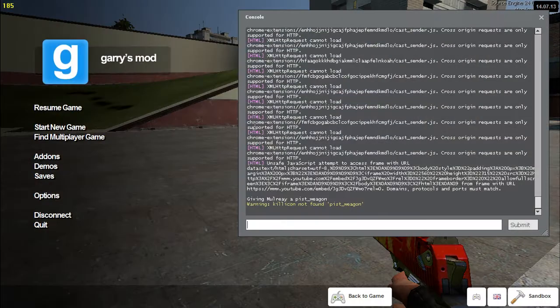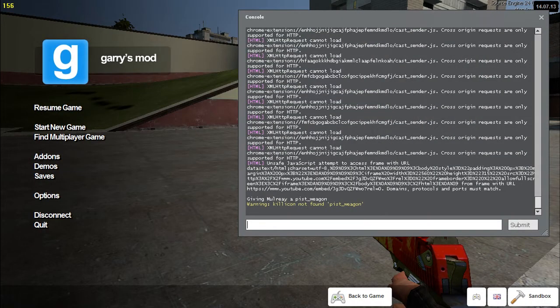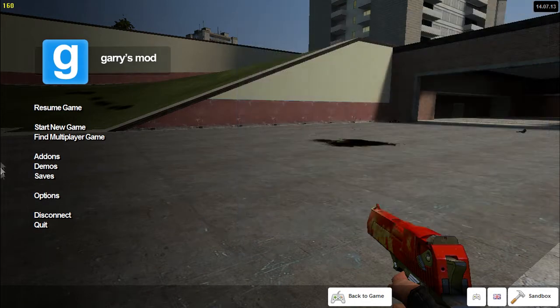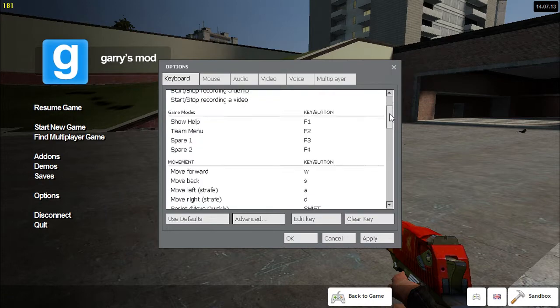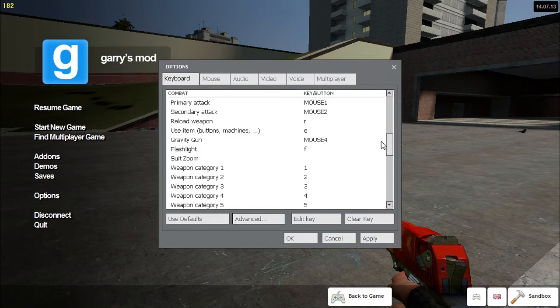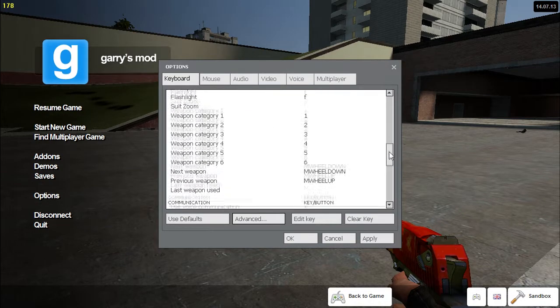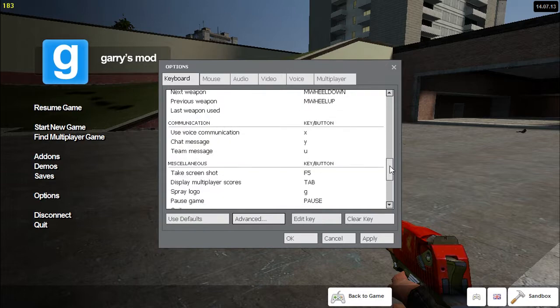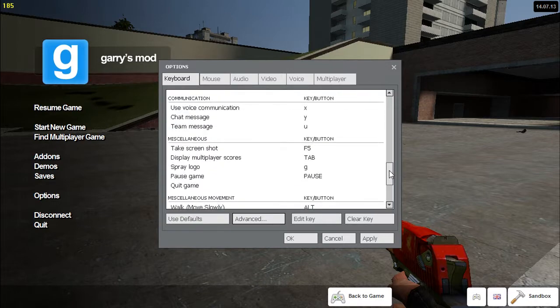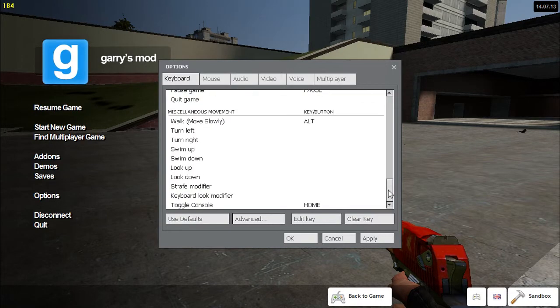So if you're struggling to know where that is, just let me get rid of the admin console there. Just go into your options, look down your keyboard shortcuts, your keyboard options here and you should see console somewhere. Oh, toggle console. Mine's the home key.